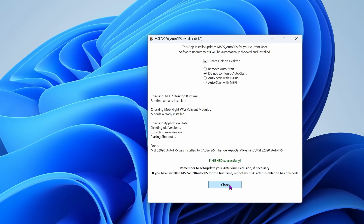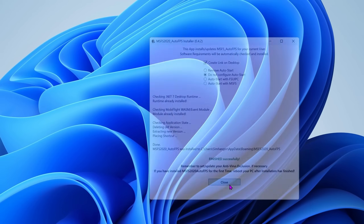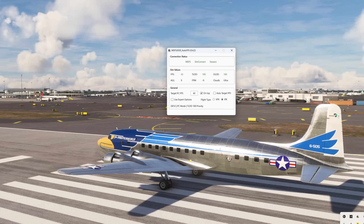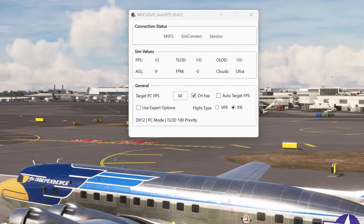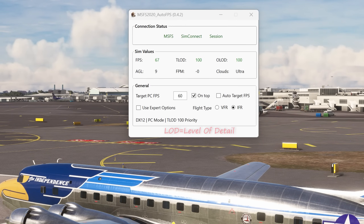As before, I recommend you disable auto-start. So what's new in this application? Quite a few things, actually. Improved monitoring and targeting of the actual FPS being achieved has allowed for smaller adjustments to the LOD values, providing a smoother experience overall.